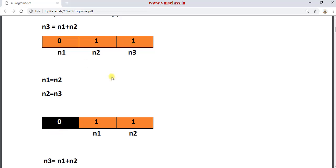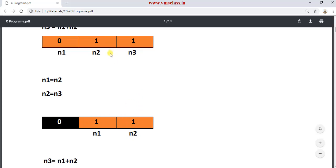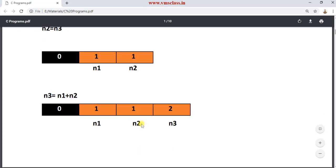After the update, we have only two numbers: the first number and the second number. n2 becomes n1 now, and n3 becomes n2 now. Again we find n3 by the sum of n1 plus n2 — that is 1 plus 1, which equals 2. So now n3 is 2.